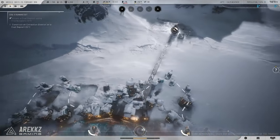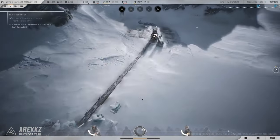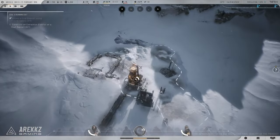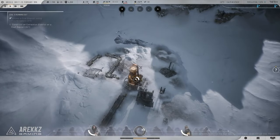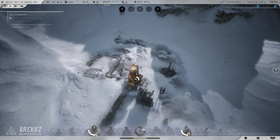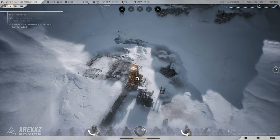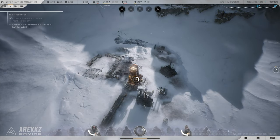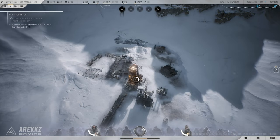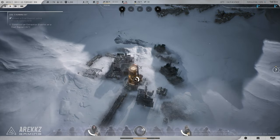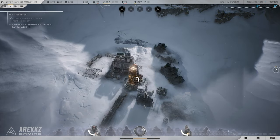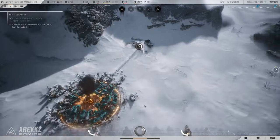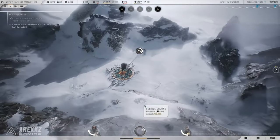Tip 5: Keep an eye on factions. Frostpunk 2 introduces new social dynamics with various factions in your city. Each faction has its own agenda and balancing these groups is key to maintaining order. Neglect one faction for too long and you could face rebellion.